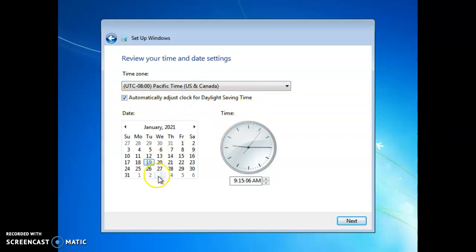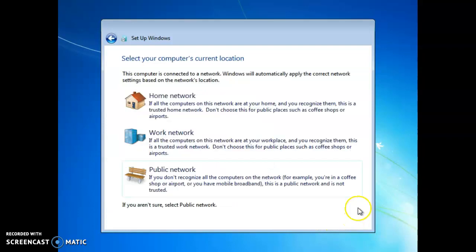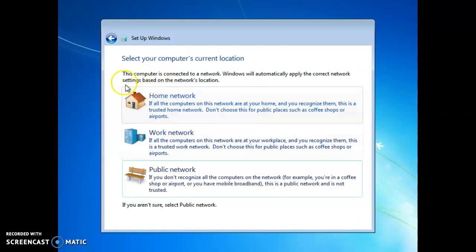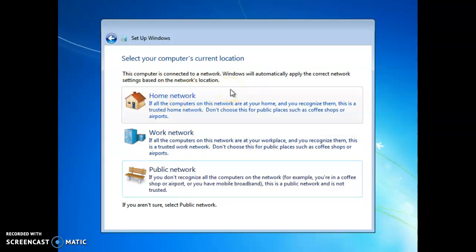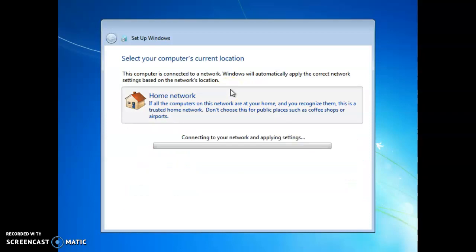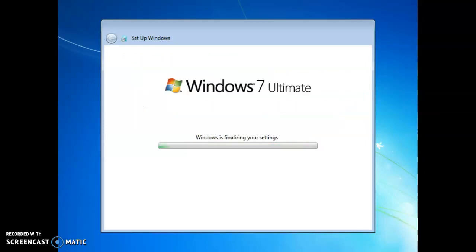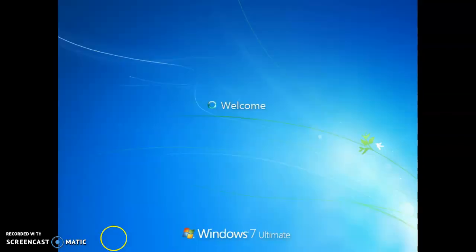And today's January 19th. Click next. And our computer's current location, I'm going to select home or whatever yours happens to be. So I will select home and it's going to connect and apply the settings. And now it's finalizing our settings.